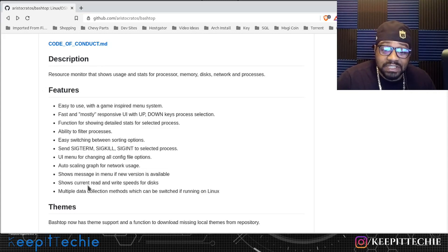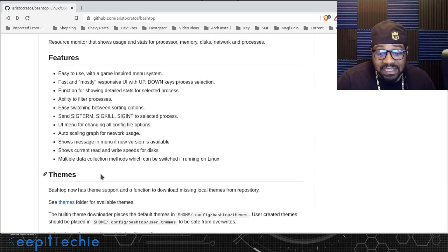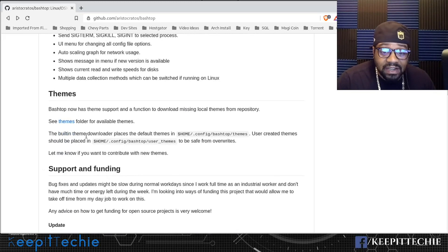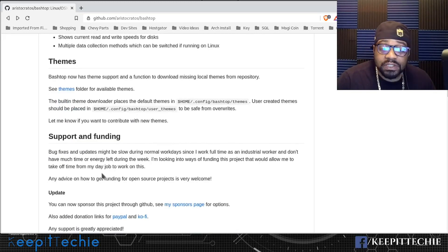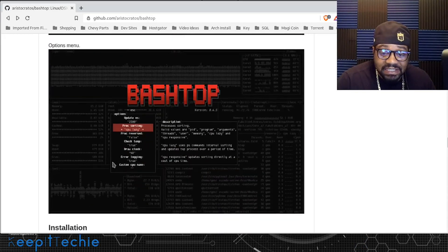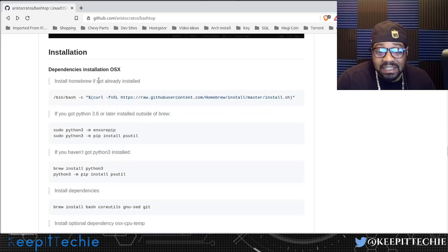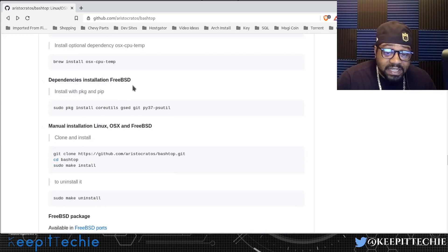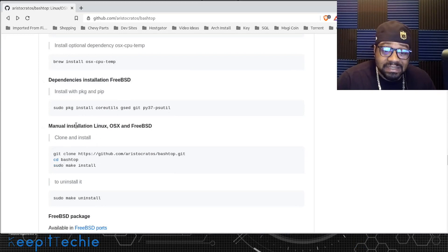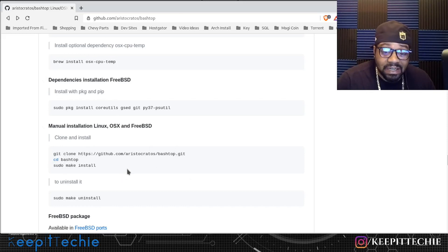There are a couple more features but I want you guys to go check it out for yourself. I'll show you more when I get it installed on a virtual machine. If we look a little further down, they also have themes, and you can support the project. Scrolling down further, there is the installation process — you can install it on macOS, FreeBSD, and Linux. The manual installation is: git clone, download the package, cd into it, then make install.